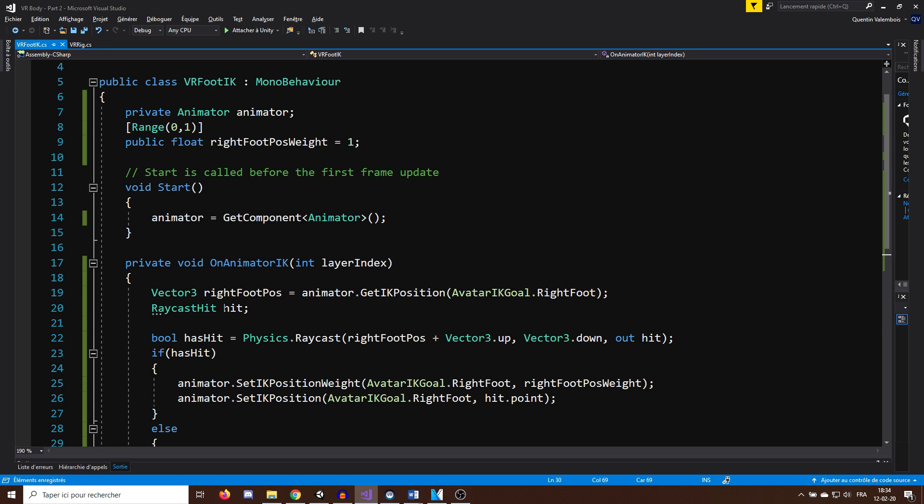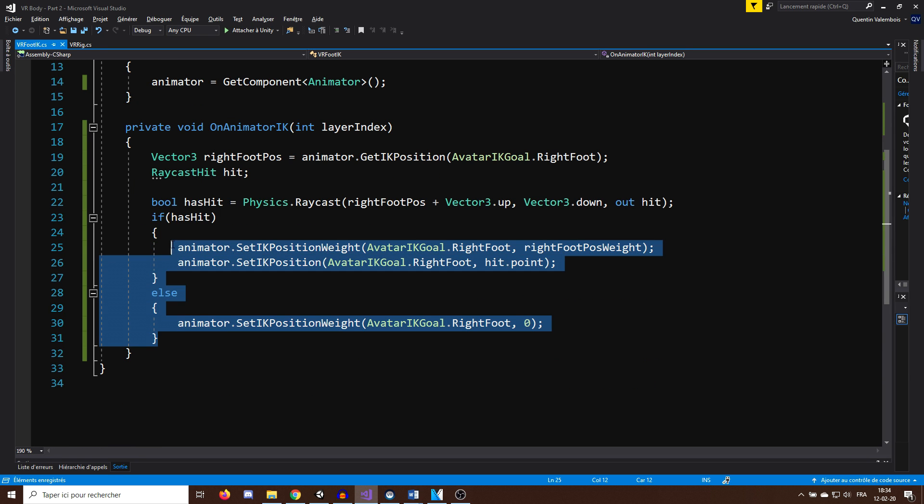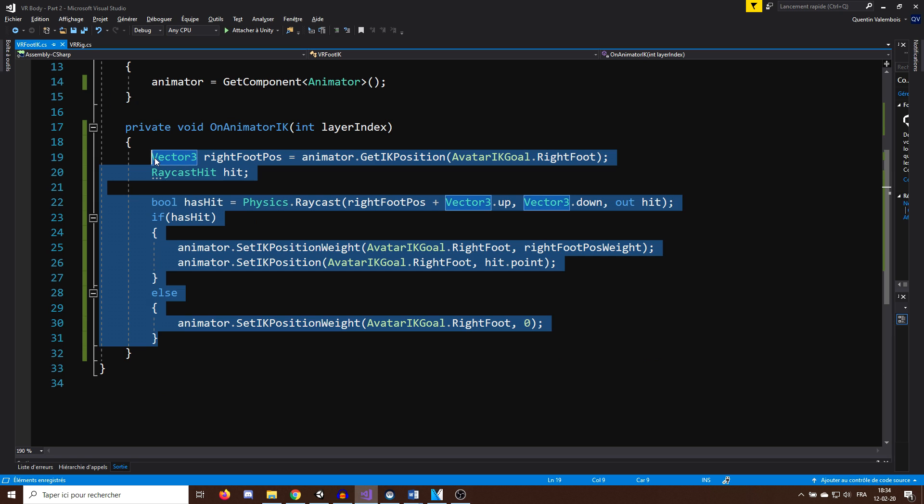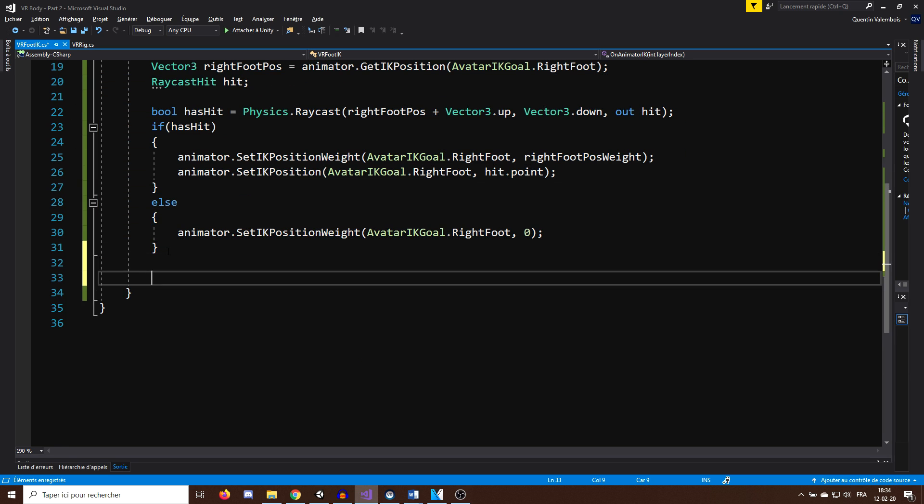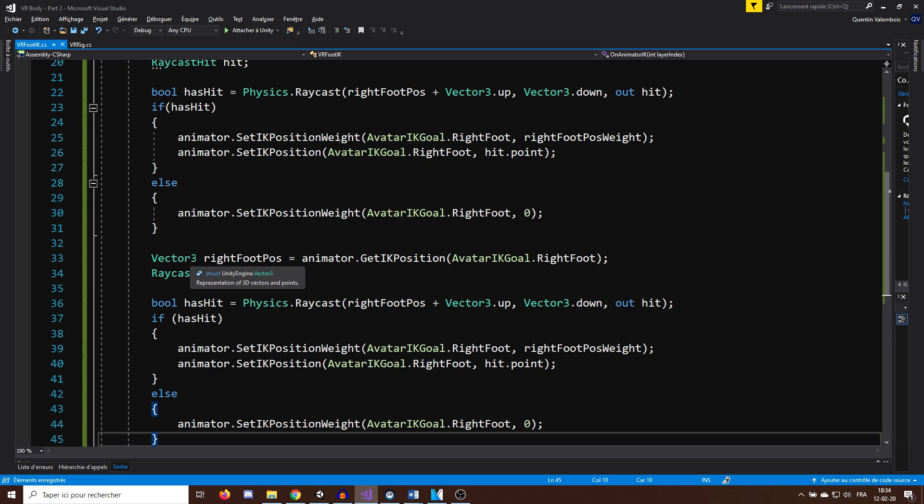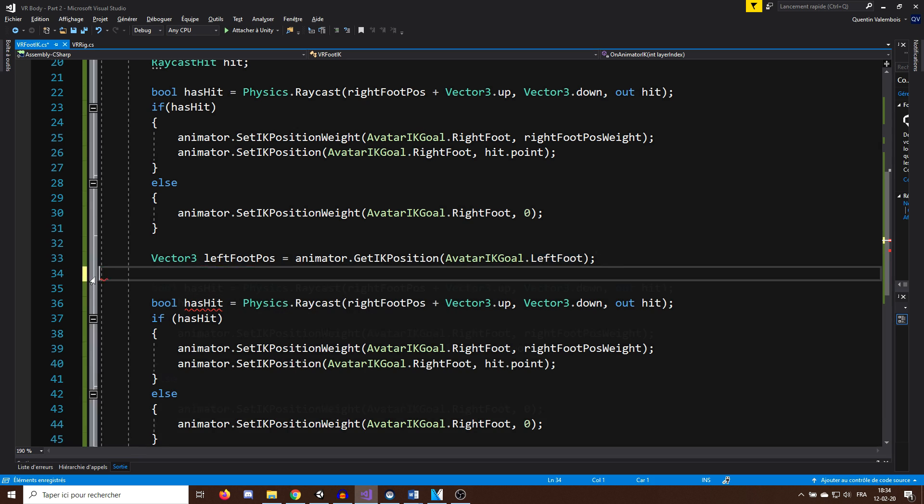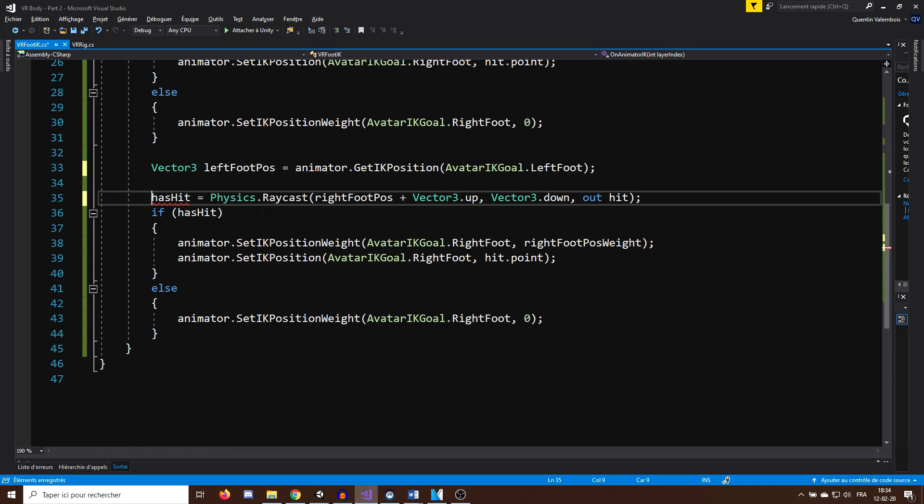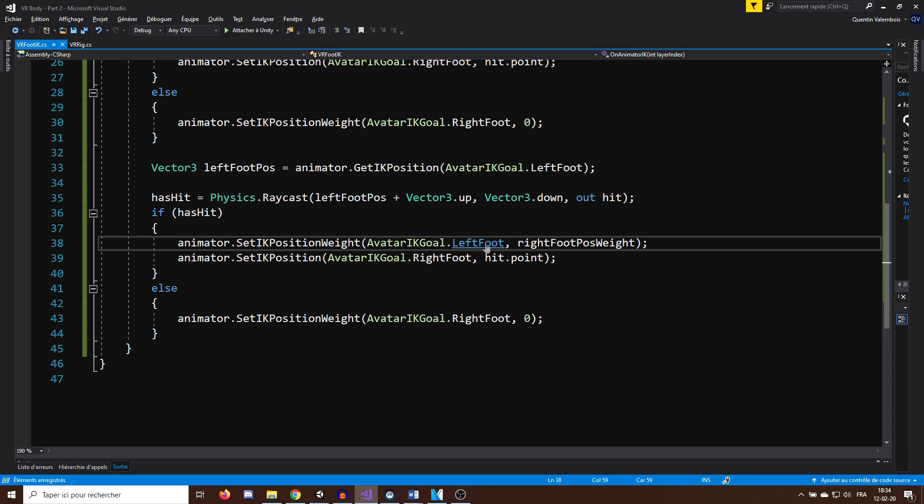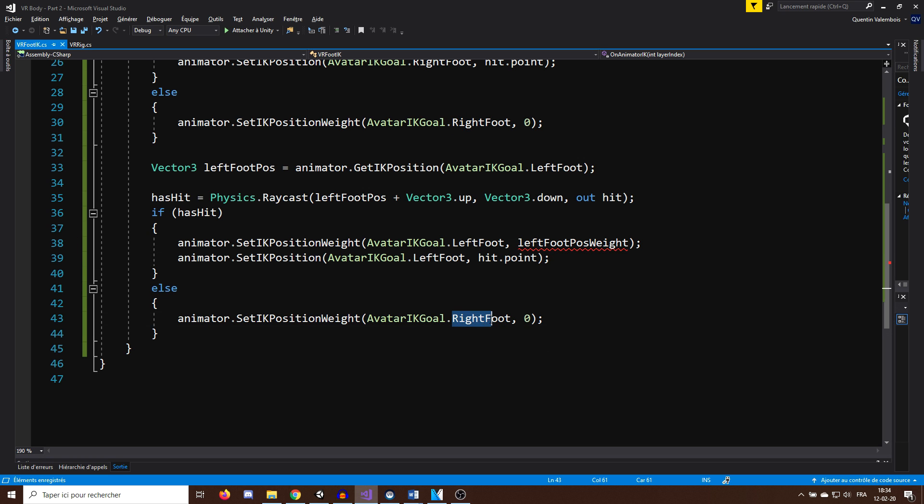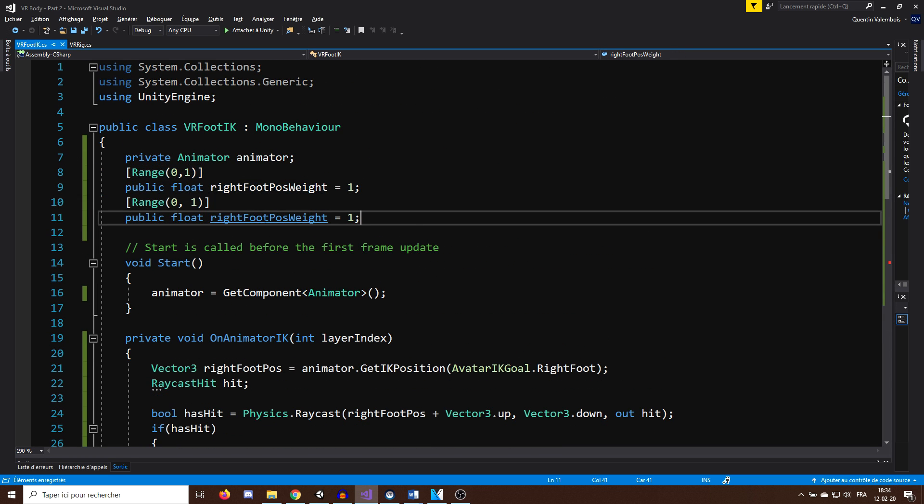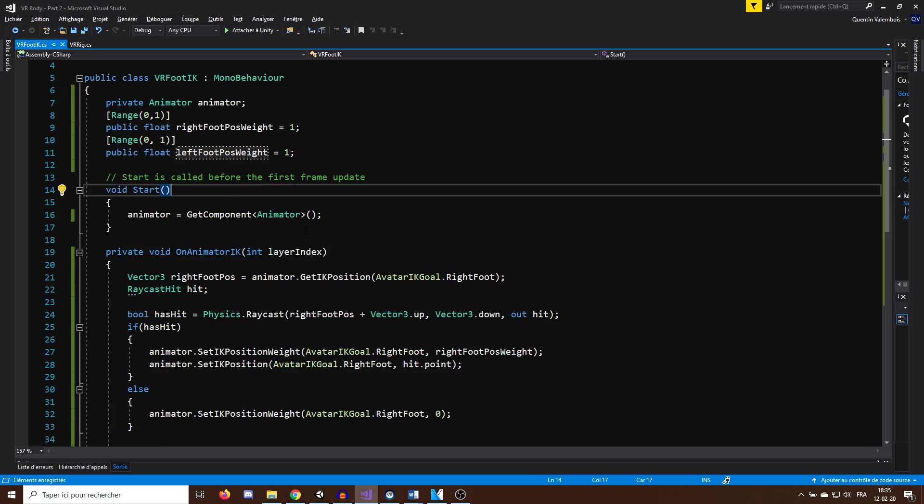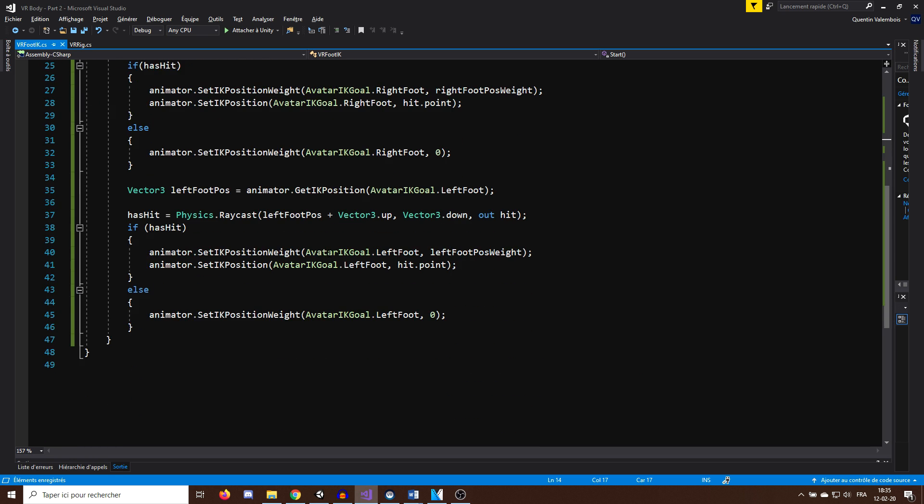Now we can do exactly the same for the left foot. So I will just copy and paste this code below, create the leftFootPoseWeight variable, and change the right foot by left foot here. And here we go, now let's save our script and go back to Unity.